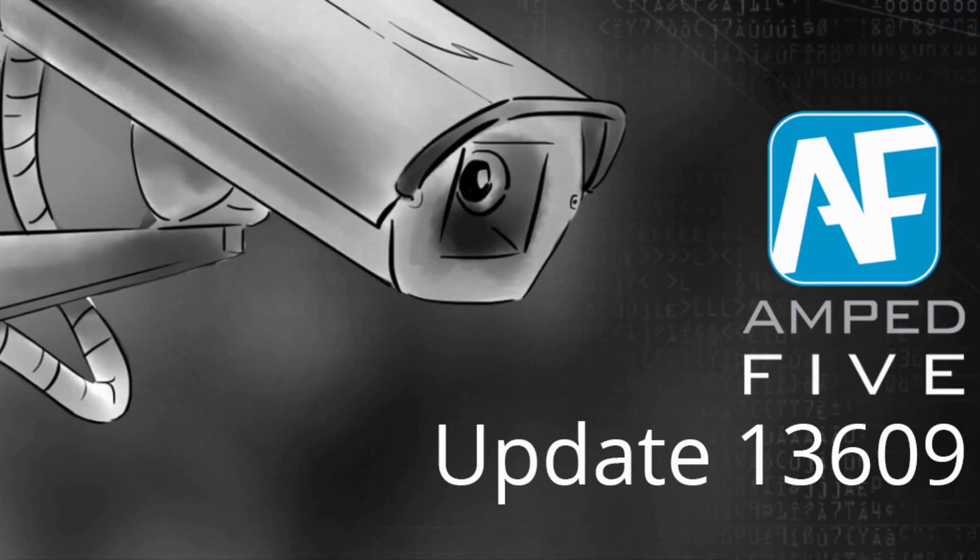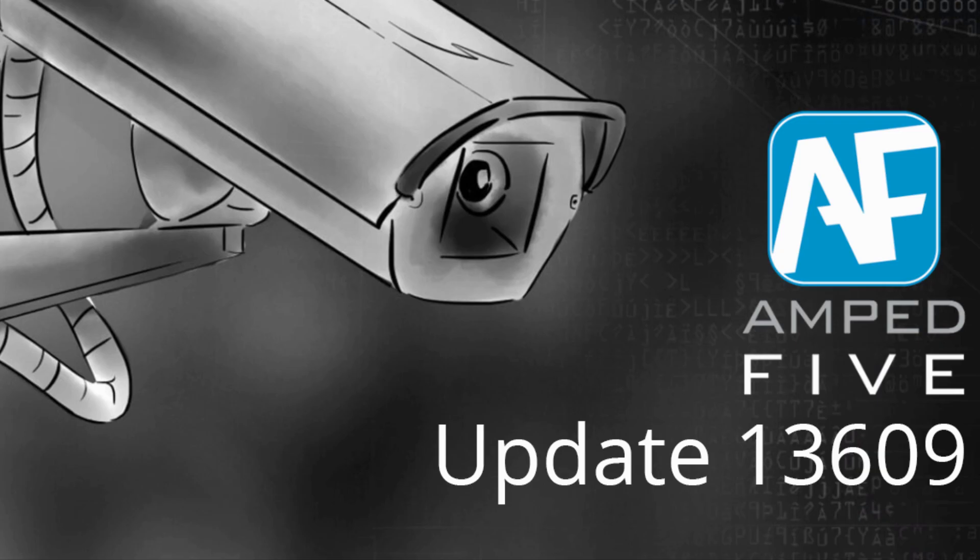Hi guys! We're excited to be here with another update to Amped 5 and this time we're introducing a brand new tool. Let's take a look.